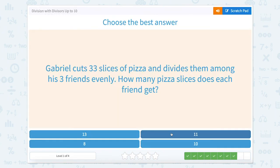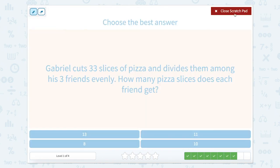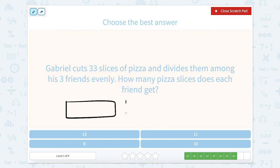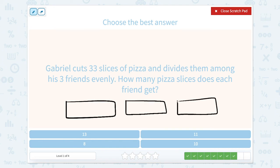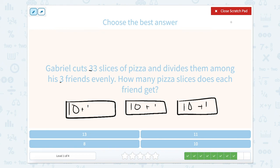Gabriel cuts 33 slices of pizza and divides them evenly among his three friends. How many slices does each friend get? I'm looking at the number 33 — I see 30. Well, 30 divided by 3 is 10, so I can put 10 in each friend's share. That leaves 3 slices left over, which gives each friend just one extra. So 10 plus 1 equals 11 for each friend.